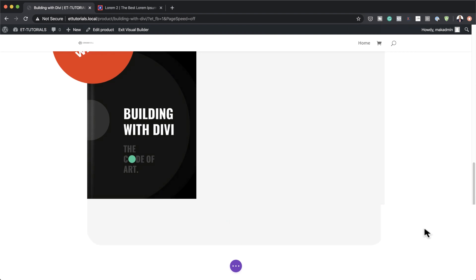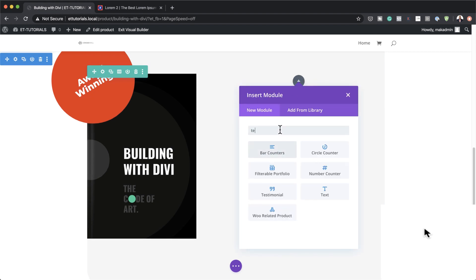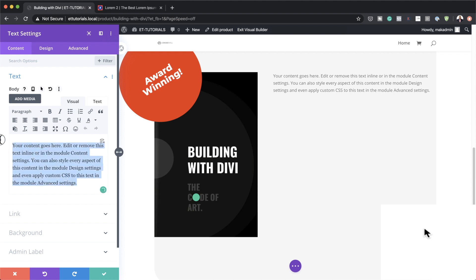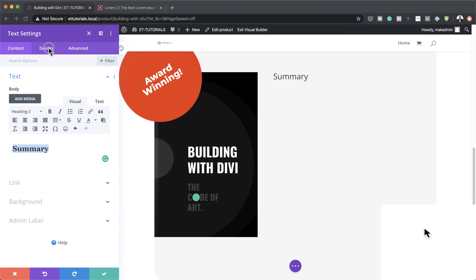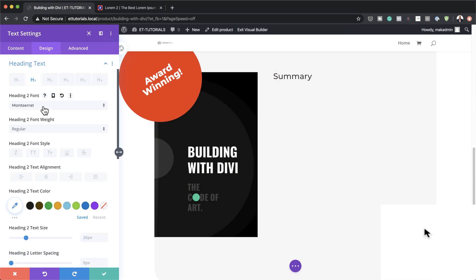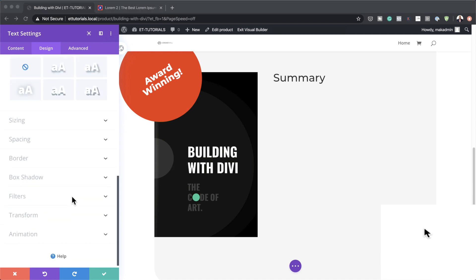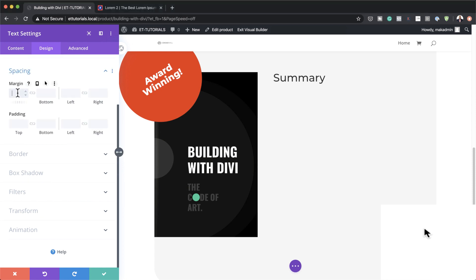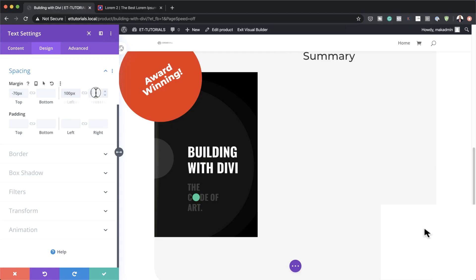The next stage is to add a text module in column two. Search for the text module, add it, type 'Summary' and set it to Heading 2. Go to Design, Heading Text, Heading 2 and set the font to Montserrat, text size to 35 pixels. Then go to Spacing — set the top margin to minus 70, the left margin to 100, and the right margin to 20. Save.